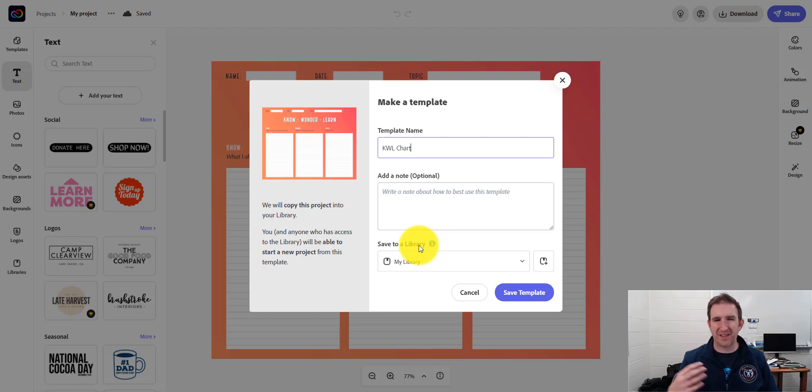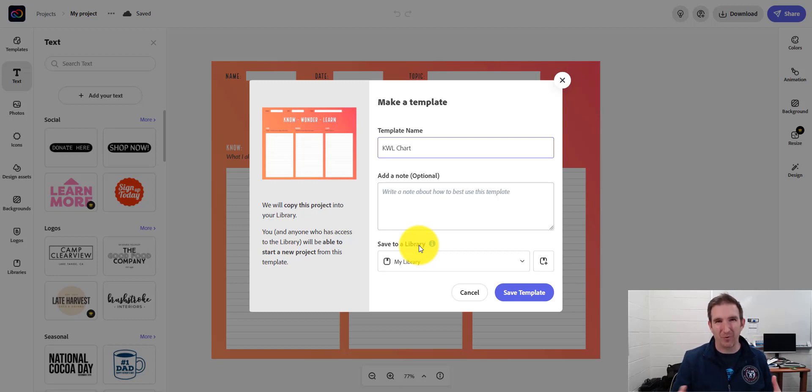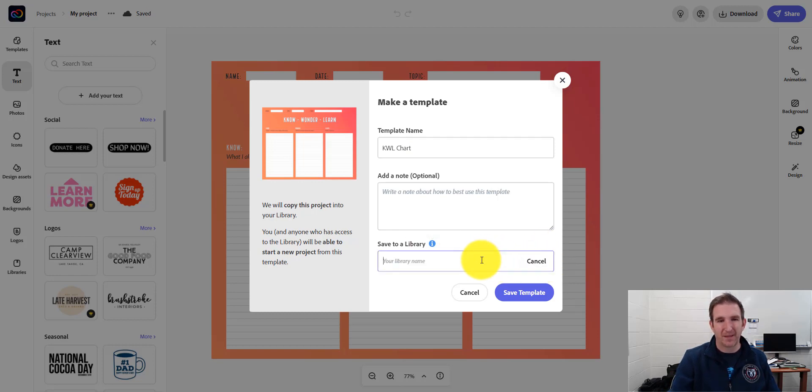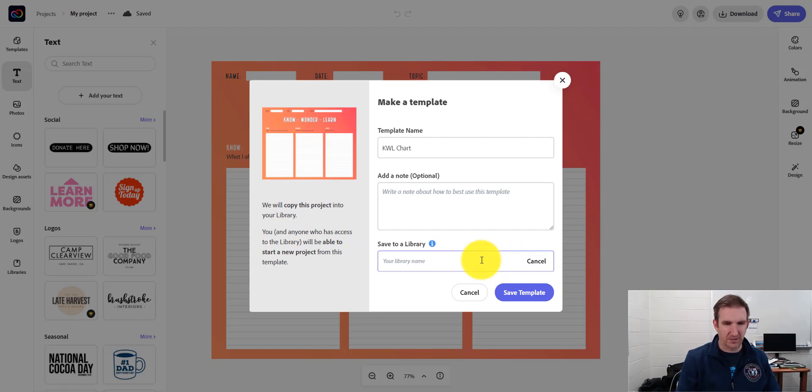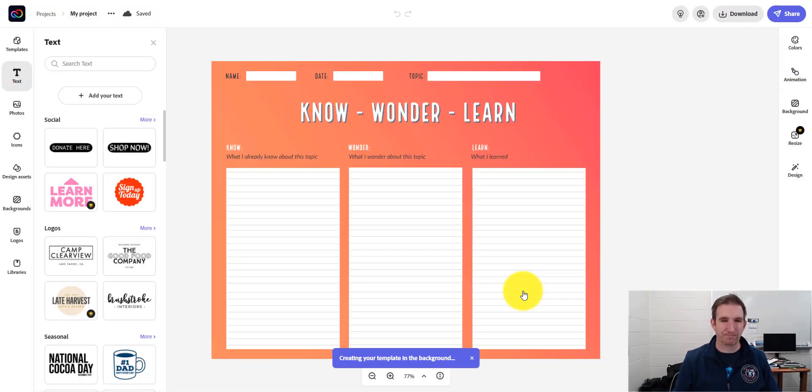So just like in Google Drive or OneDrive or any place where you save a lot of files, you want to think about organizational structure for these templates. So right here, I'm going to create, add the library. And I'm going to give this one a name. So I'm going to call this Classroom Worksheets. And then I'm going to press Save Template.